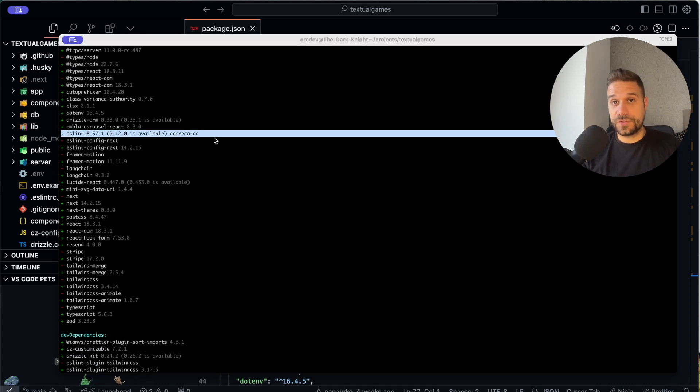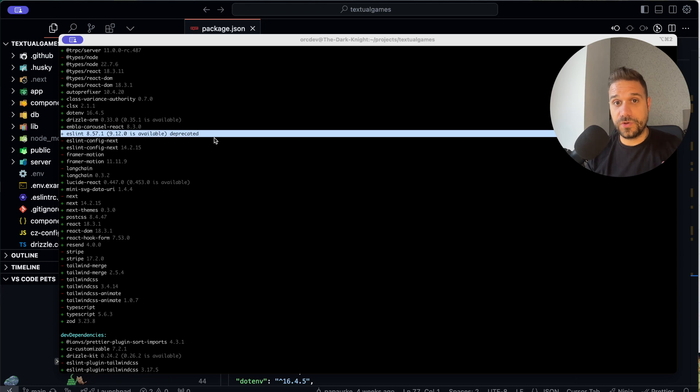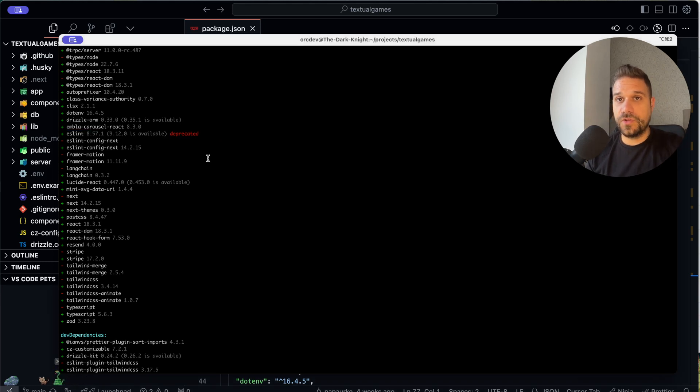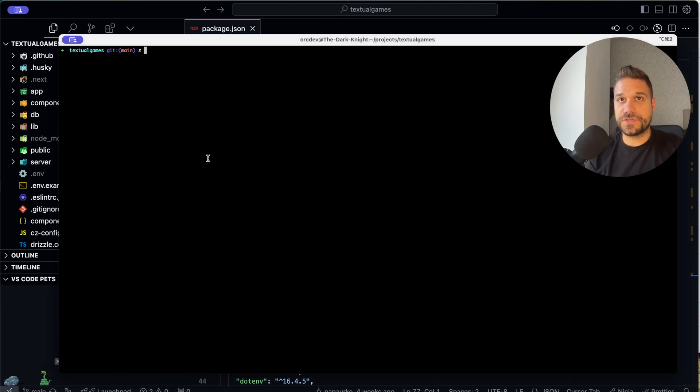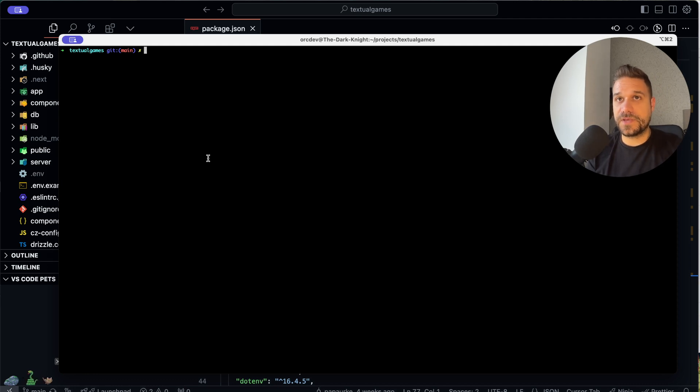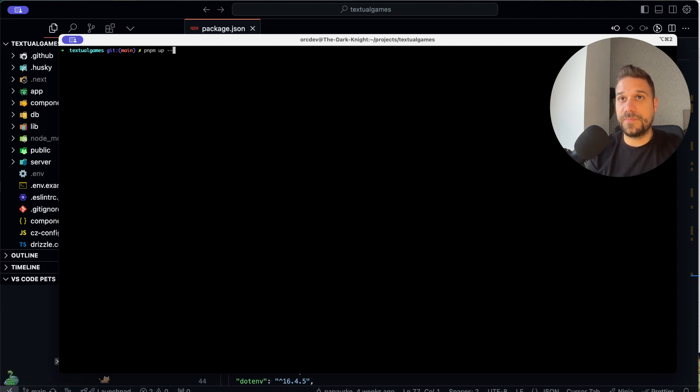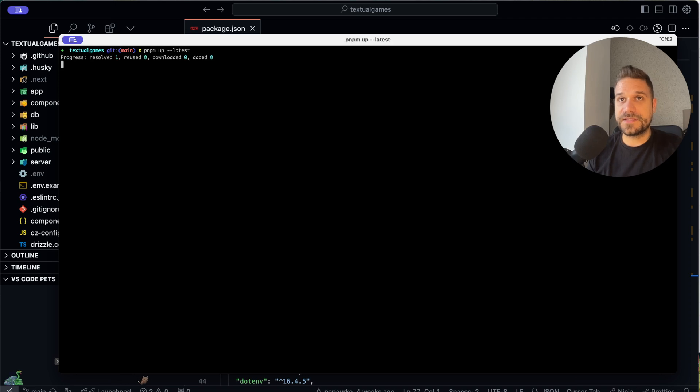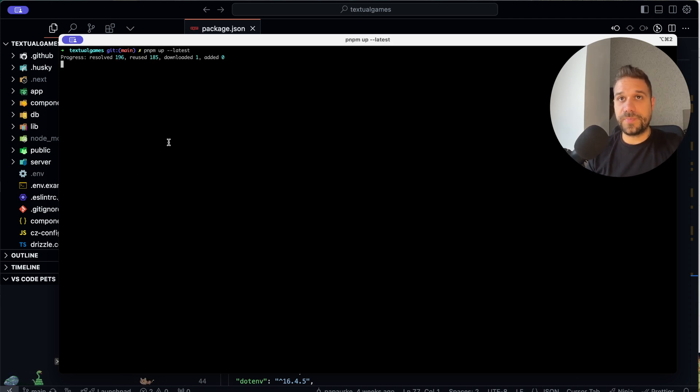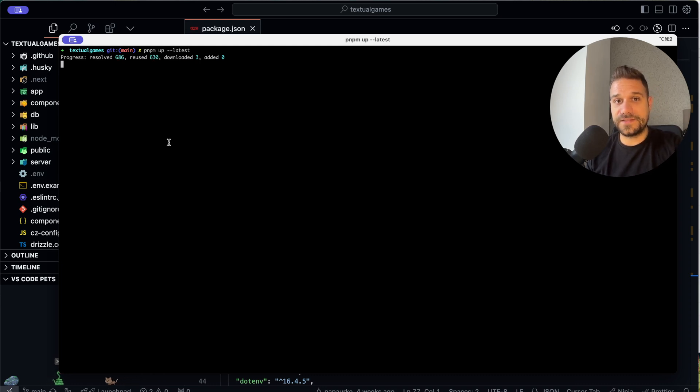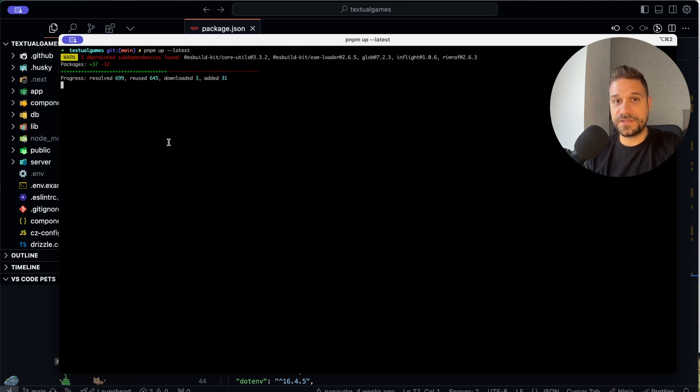But what if we want to update all our packages to major versions? In that case, pnpm has one handy command, and it's pnpm up latest, like this, and now it's forcing all the packages to update to its latest dependencies.